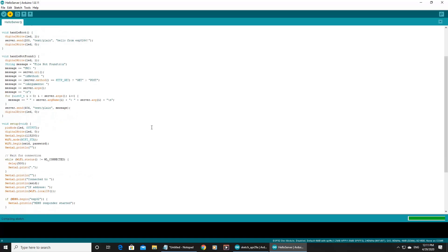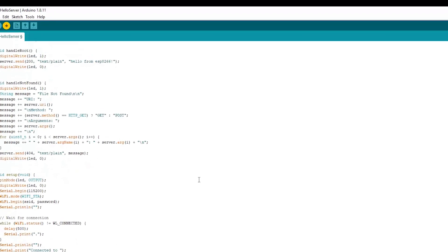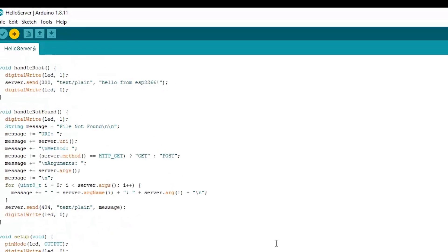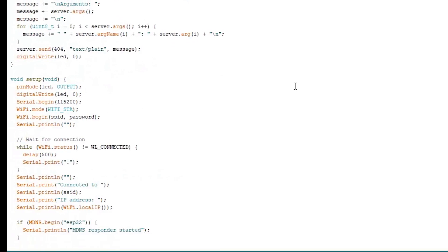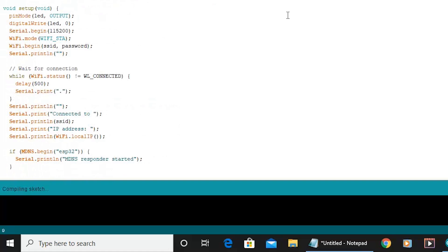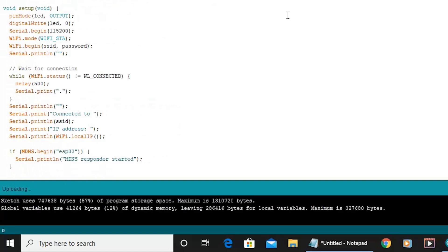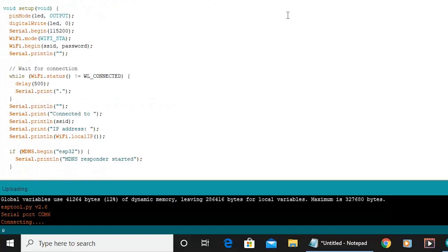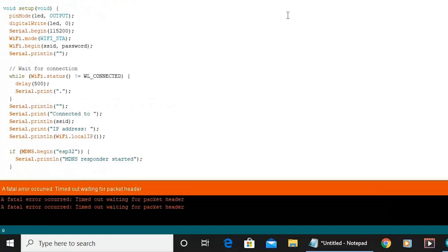This is a very simple program. There is a sketch in Arduino and a sketch in the ESP32 library. This sketch is compiled — we are waiting for a result. But there is a fatal error: timed out waiting for packet header.